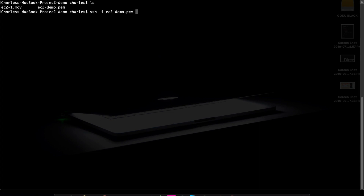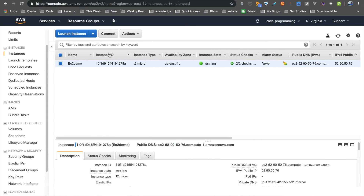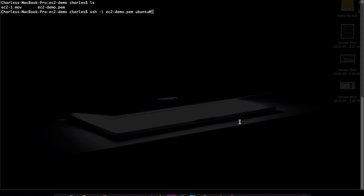If you are using any computer, you can connect using the username and address — you can see the address on the same page. Since we have created an Ubuntu server, it has a username and a machine address. For Ubuntu, we will use its address with the @ symbol. When you look at the address, there is an IP address and a public DNS — you can see both of these. We will copy it.